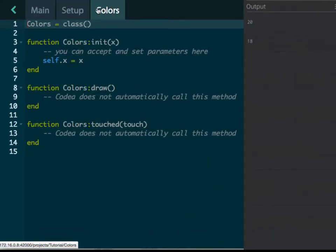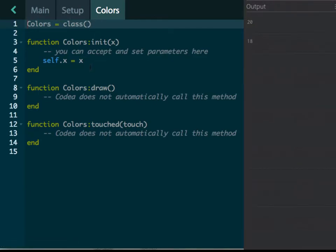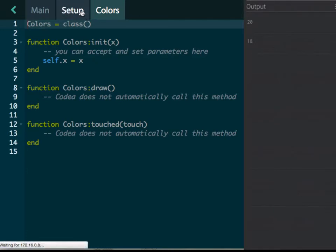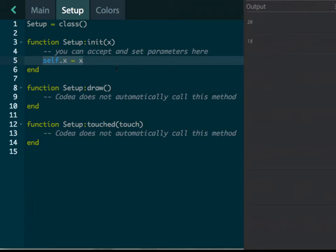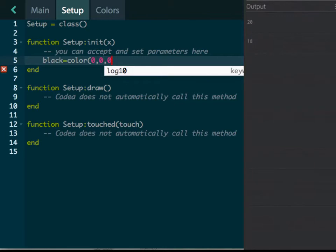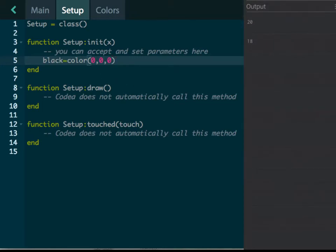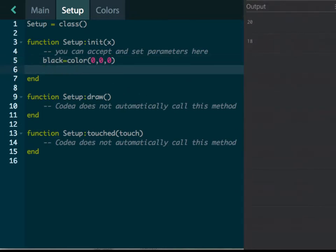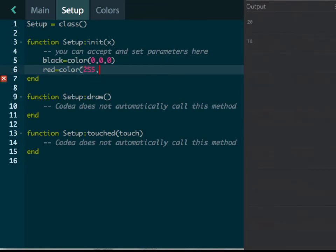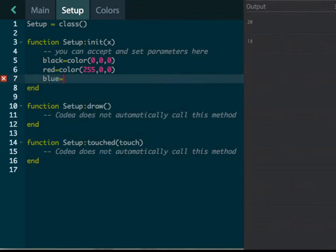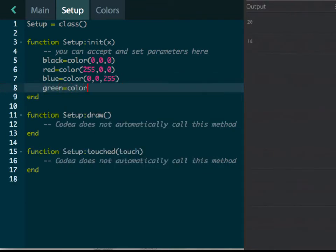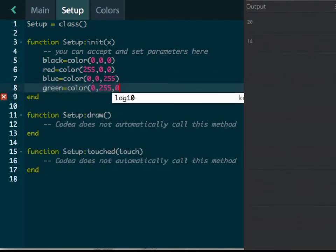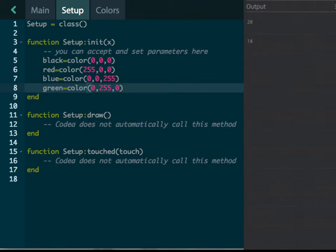All right, then I have this class up here called colors, and this one you can store a whole bunch of information if you want to store different colors. And I'm just going to do that in setup for today. But for example, what I can do—I'm going to delete some of the stuff—I want to say, let's just say black equals color, and it is zero, zero, zero. Okay, that's black. Well, red is the color of 255, 0, 0. I'll fill in blue here and green.